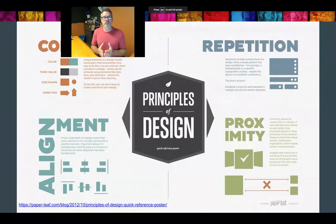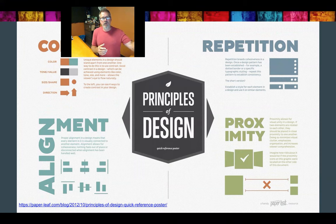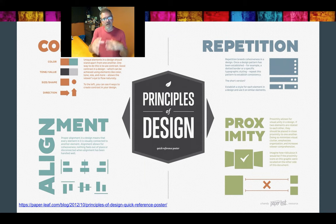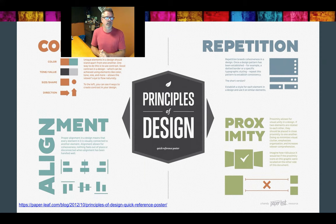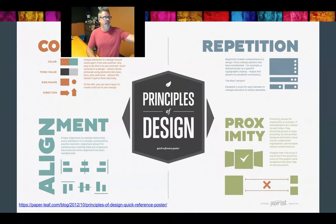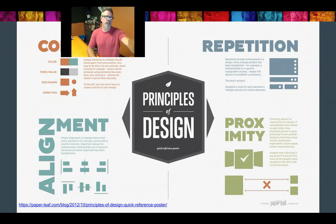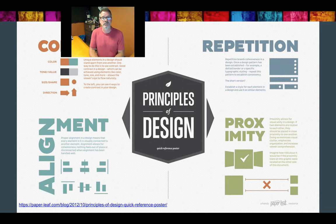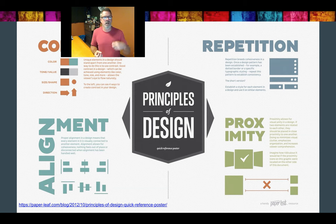Those are guiding principles for multimedia design overall, but we have four basic principles specifically for design that those 12 are based on: Contrast, Repetition, Alignment, and Proximity. Notice the first letters: C, R, A, P — which yes, spells CRAP. Your design should be CRAP. The title is actually 'CRAP Design Principles' — it isn't that your design looks like crap, it just should follow these principles.